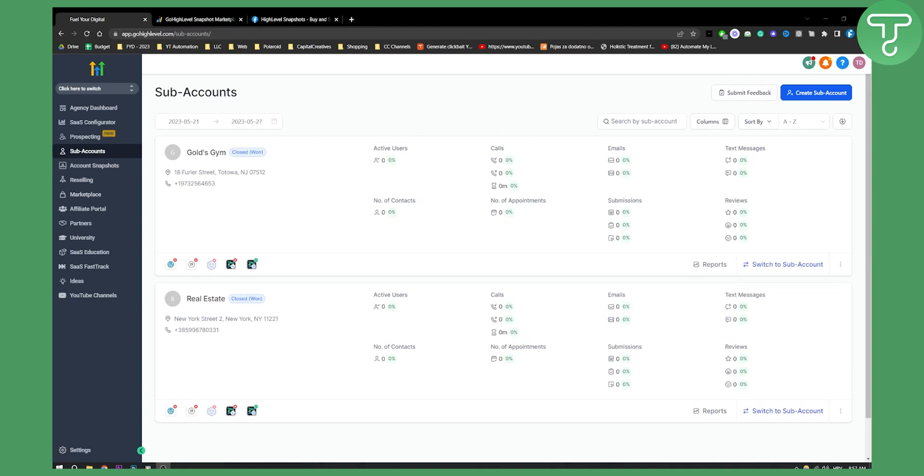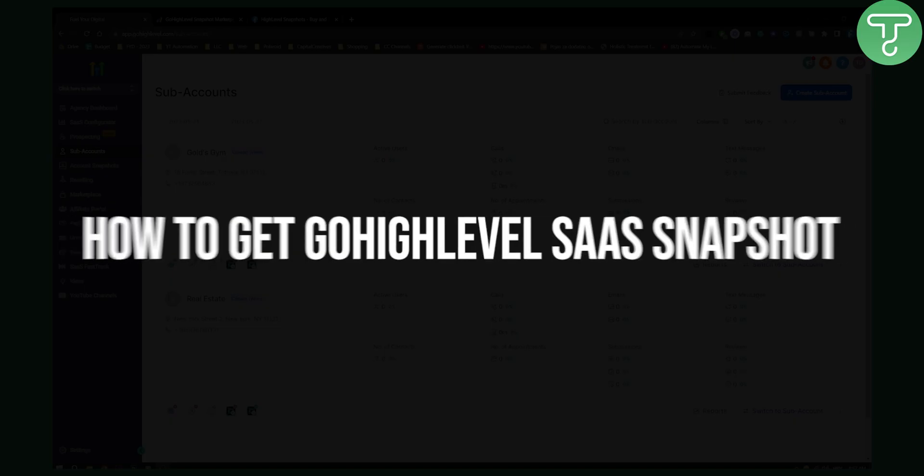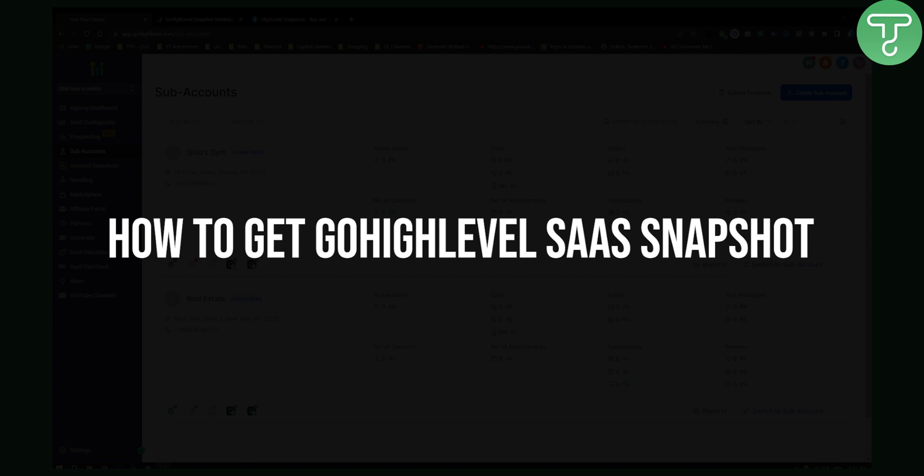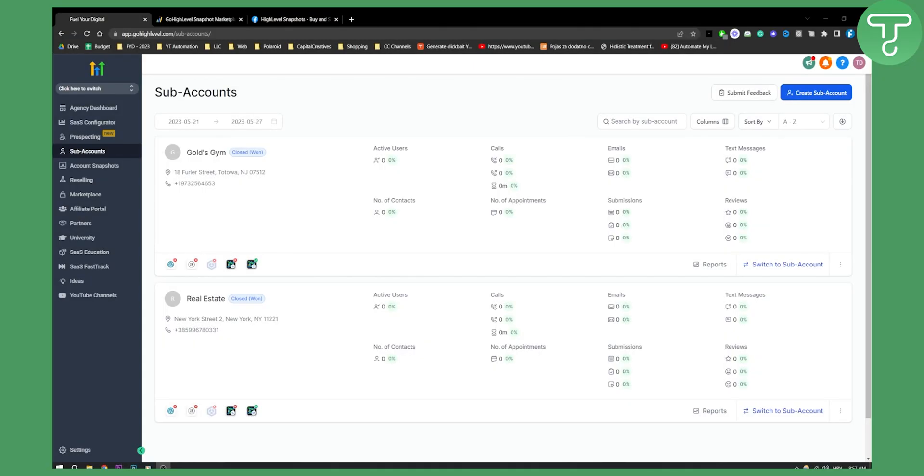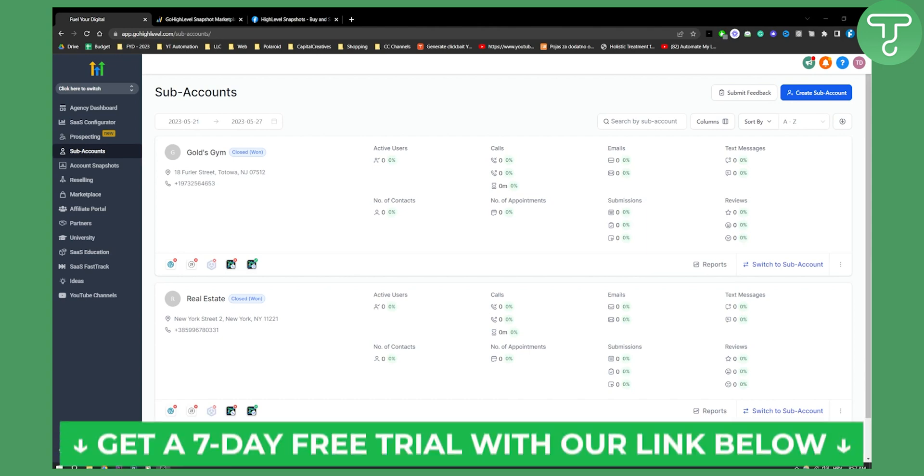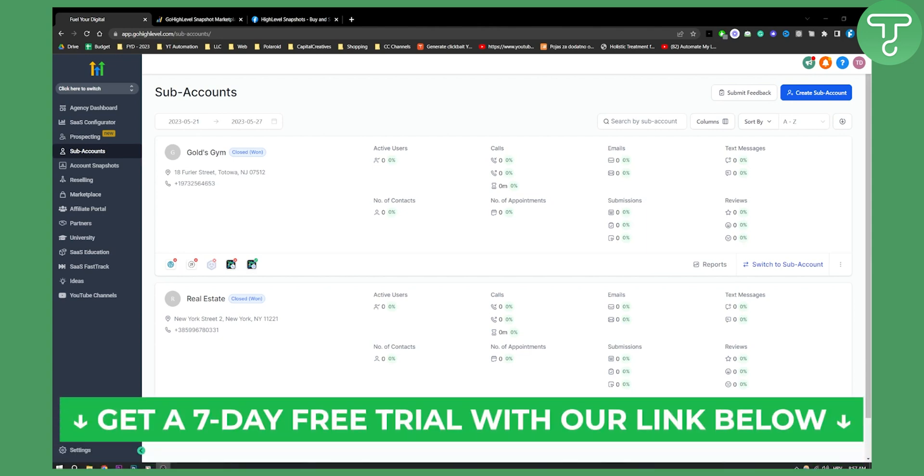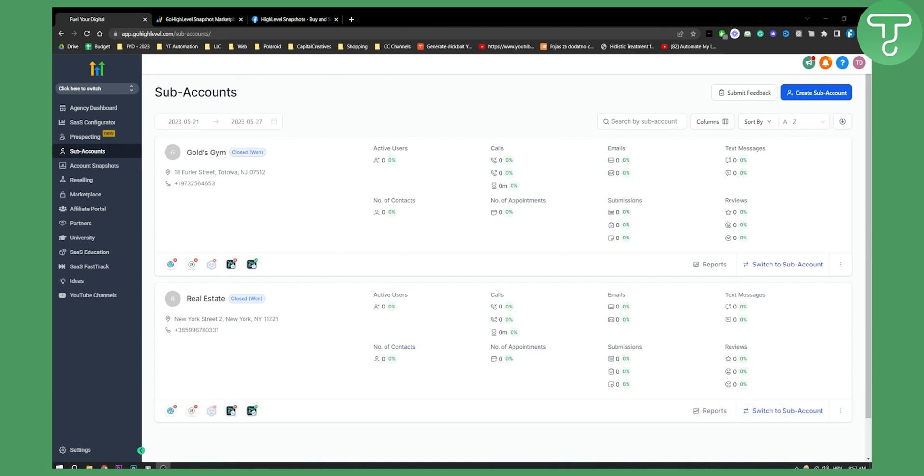Hello everyone, welcome to another video. In this video, I will show you how to get Go High Level SaaS Snapshot. This is going to be a step-by-step tutorial. Before we get started, make sure to click the first link in the description to get a free seven-day trial of Go High Level. Now let's get started with the video.